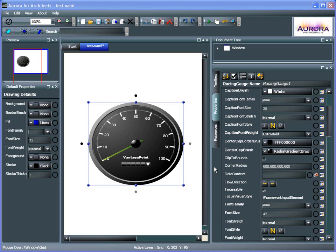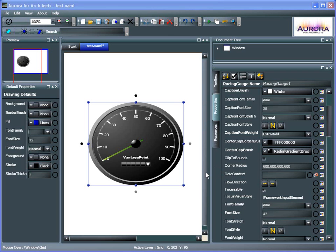Okay, let's take a look at using the Aurora for Architects file that we have set up in Visual Studio 2008 and hooking up a code-behind file. So there's a few things that you need to do, and this is how you do it.